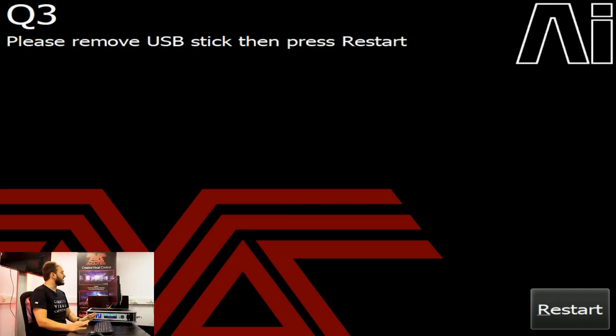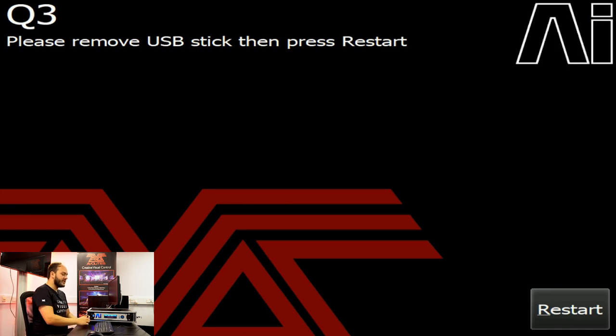Once the process is finished, we're just going to remove the USB stick and restart.